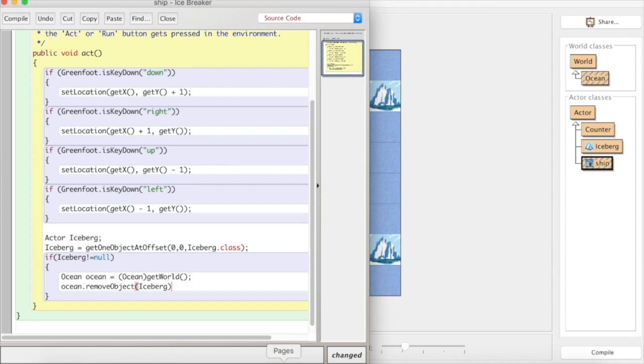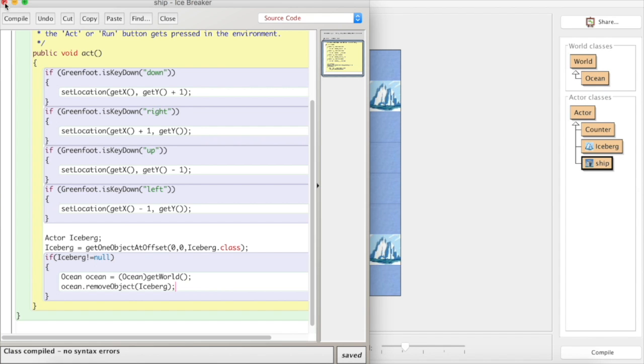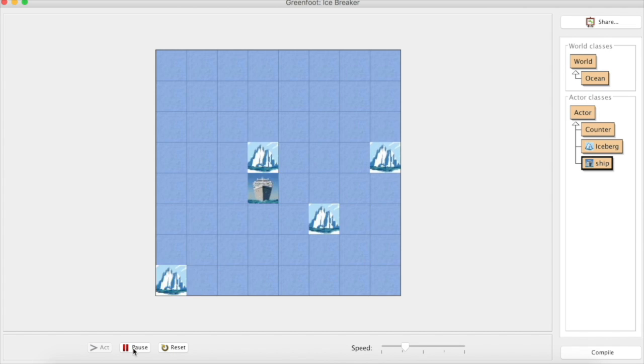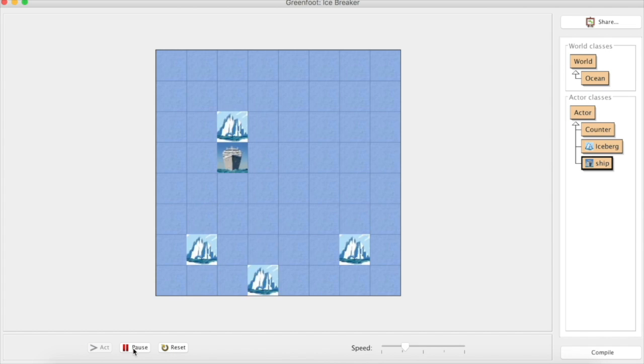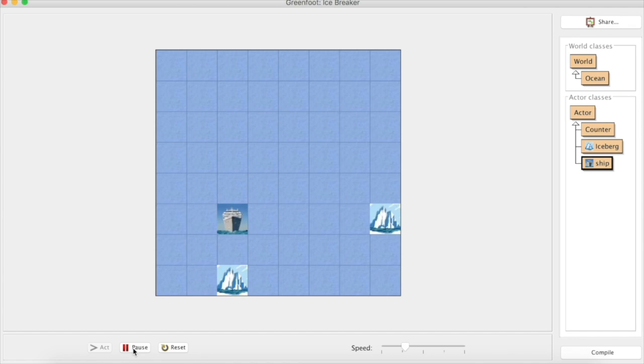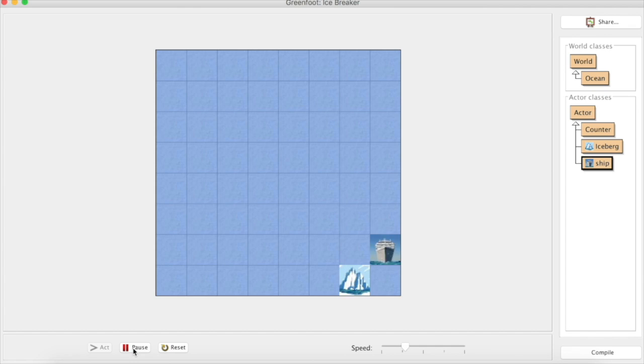So hopefully when we compile this, if we encounter an iceberg when we move around our ship, it should just remove the iceberg from the world as it just did there, which is good. There's three gone, and hopefully we can chase this one and get rid of all of them. There you go.